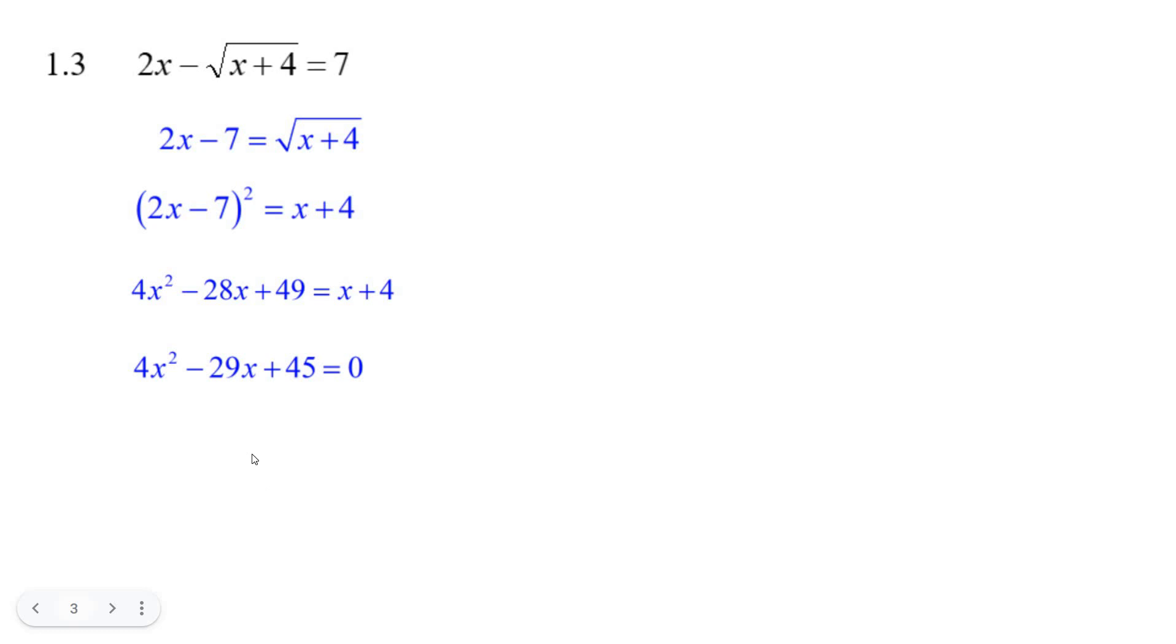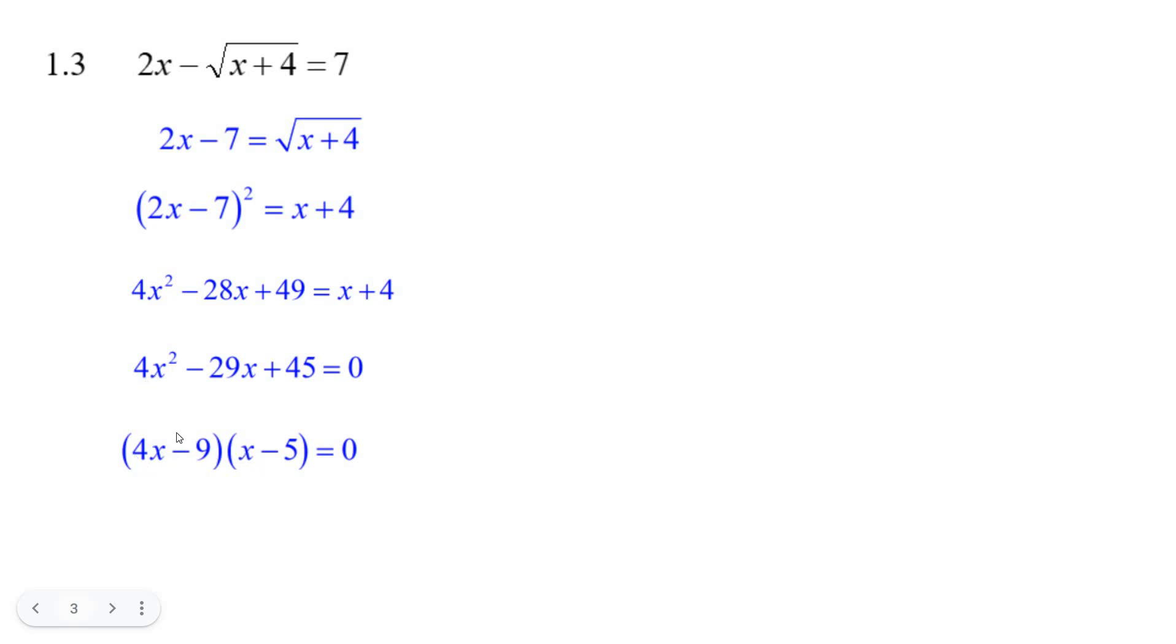That's a bit difficult to factor. It took me a try or two. 4x times x gives 4x squared. 9 times 5 gives 45. It has to be two negatives. The combination minus 20x and minus 9x gives minus 29x. So it factors as (4x minus 9)(x minus 5) equals 0, giving x equals 9/4 or 5.